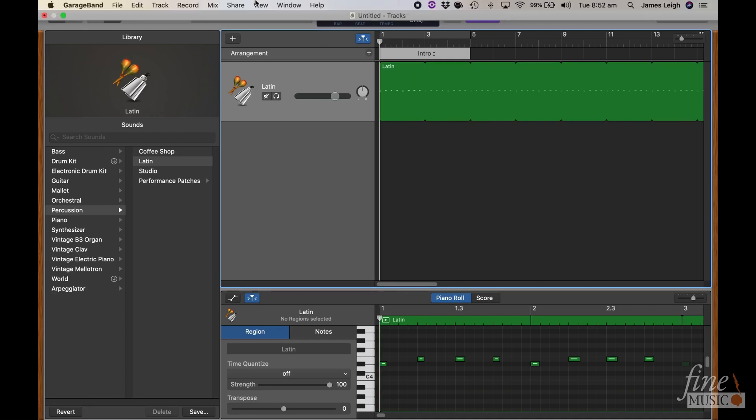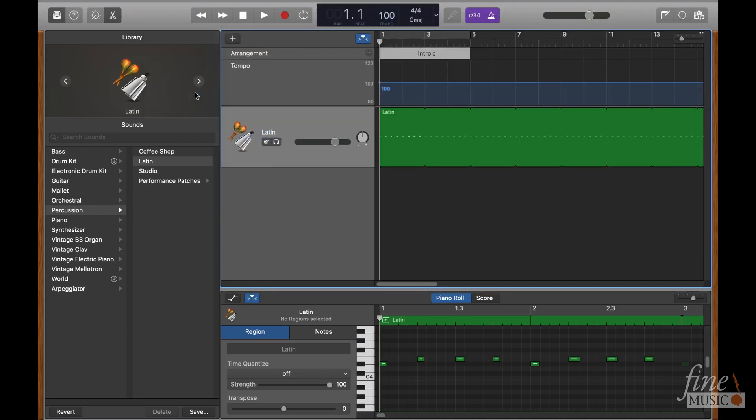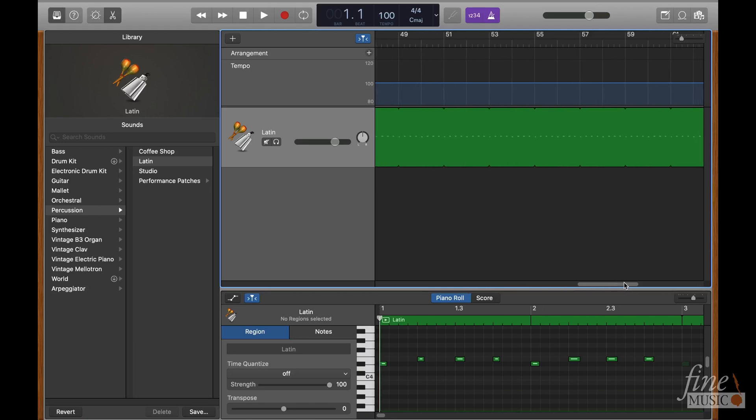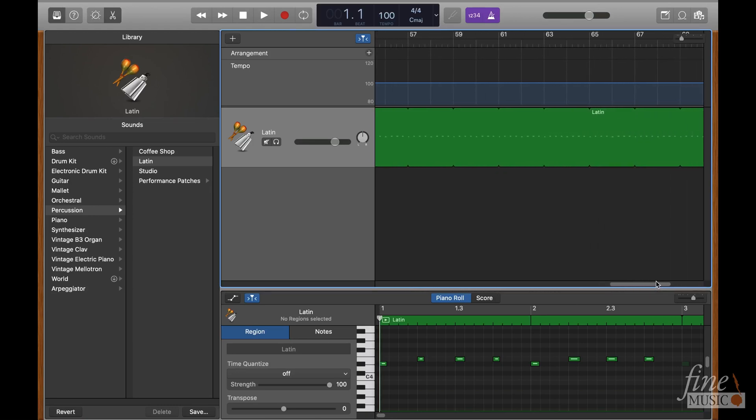Under track, click add tempo track, and where appropriate, add tempo changes to the track by clicking along the line to add points, then dragging the lines to suit.